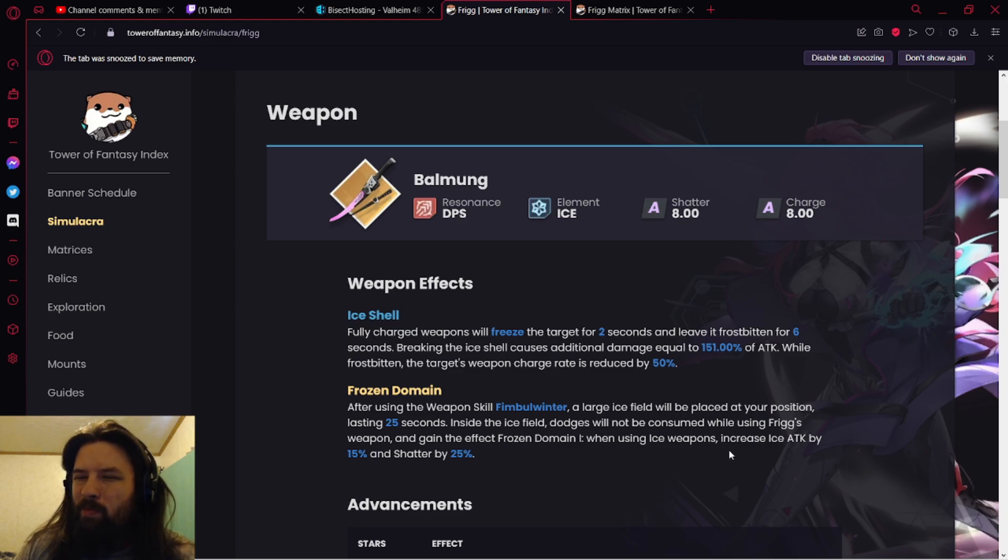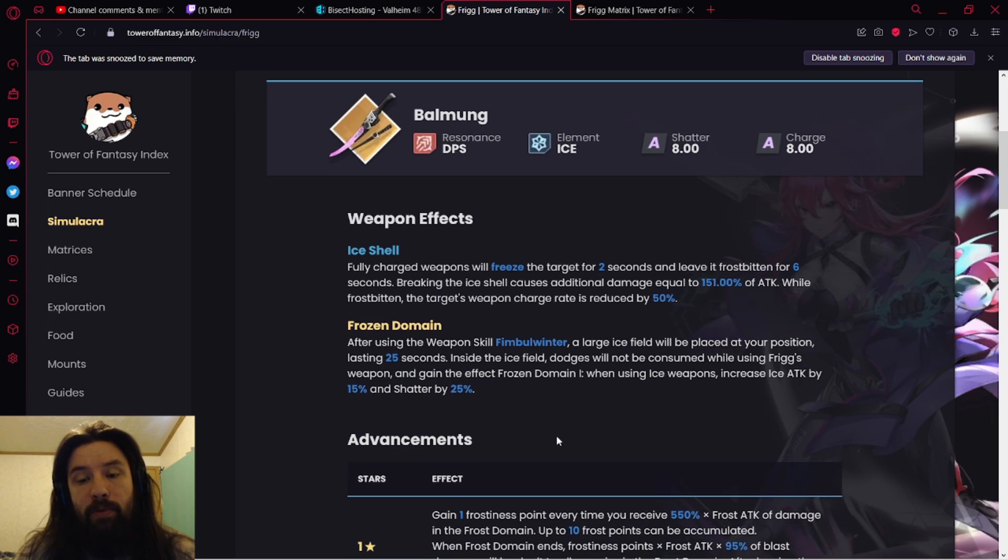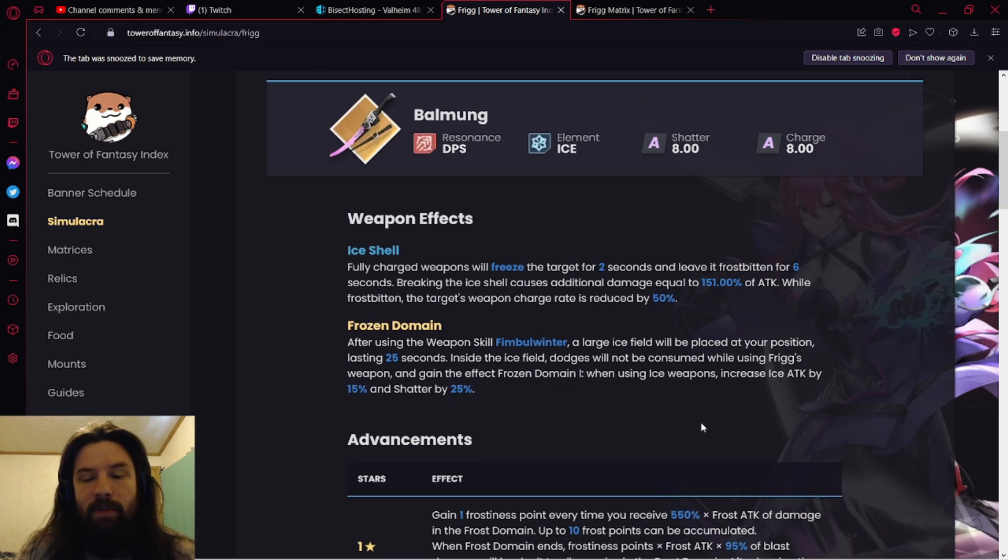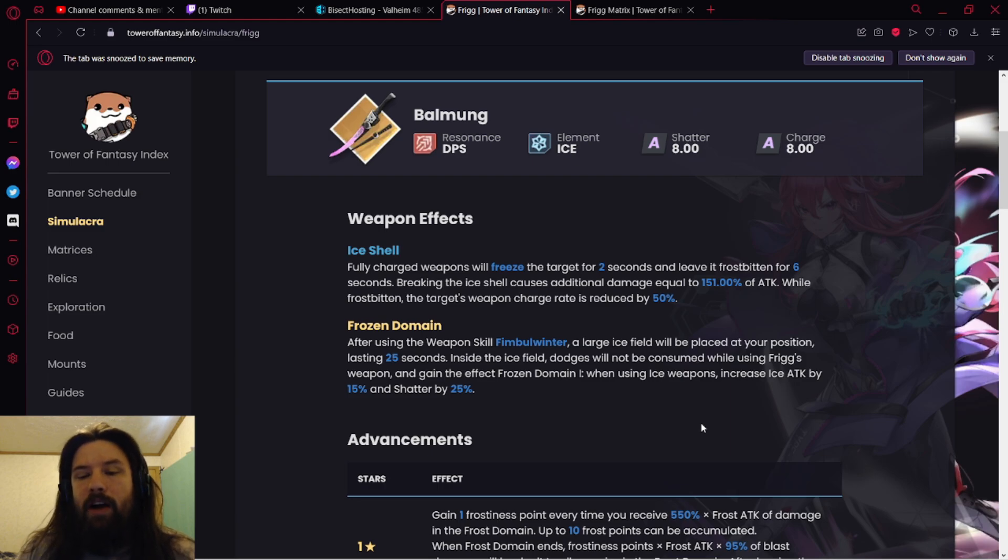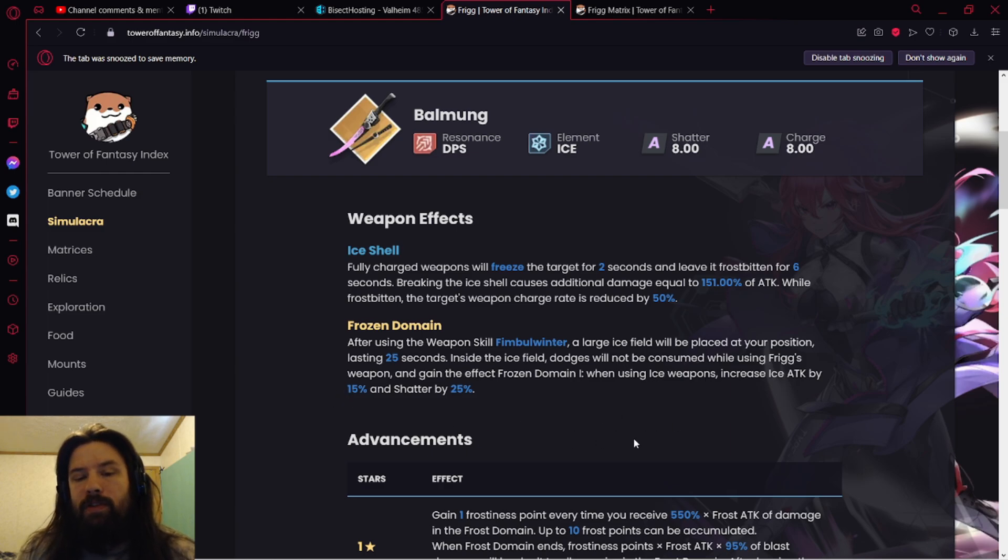After using the weapon skill Fimble Winter, a large ice field will replace a position lasting 25 seconds. Inside the ice field, dodges will not be consumed while using Frigg's weapon, pretty good. Kind of all you need to know.